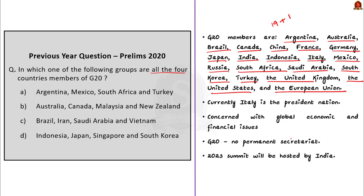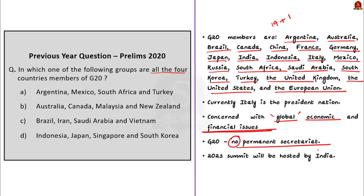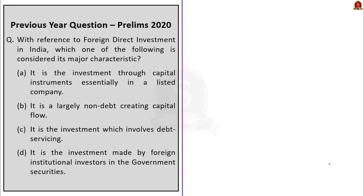Note that the grouping is concerned with global economic and financial issues only, representing about 80% of the global GDP. G20 doesn't have a permanent secretariat and the 2023 summit is expected to be hosted in India. With this information let's go to the next question.